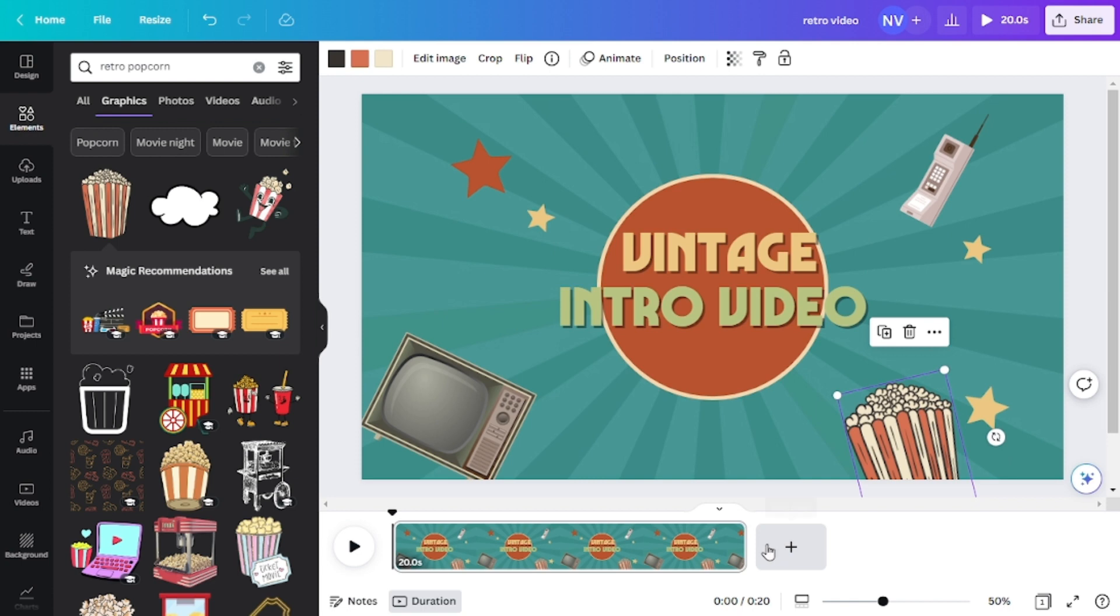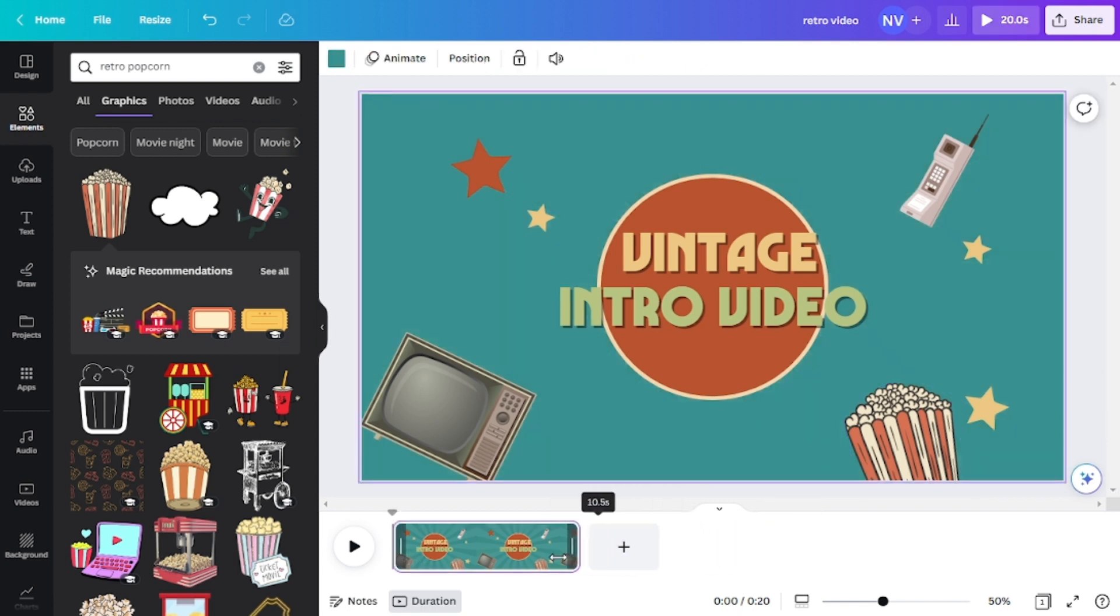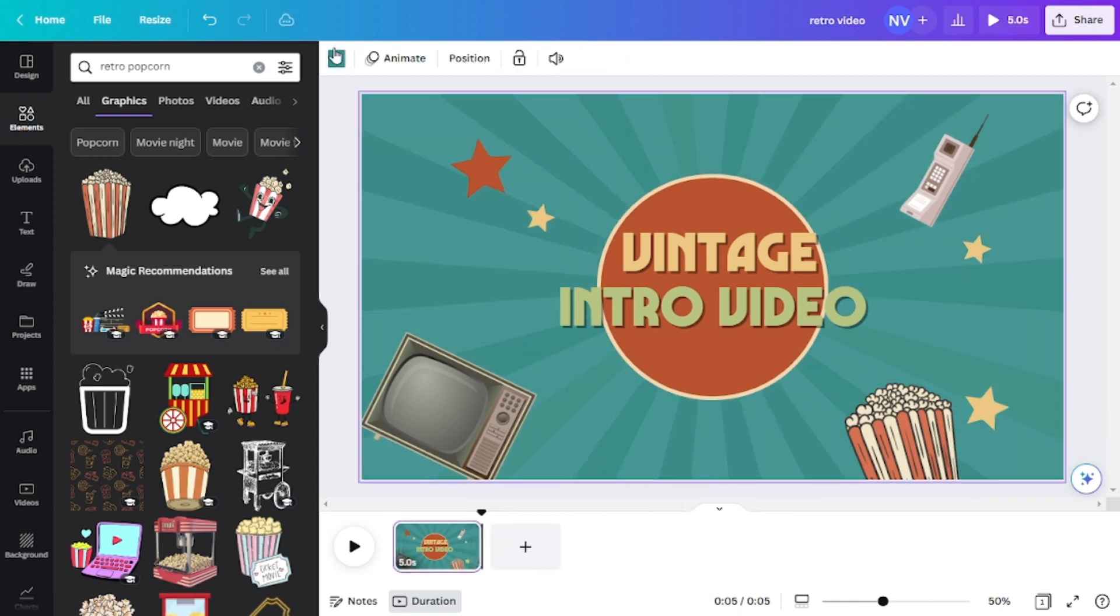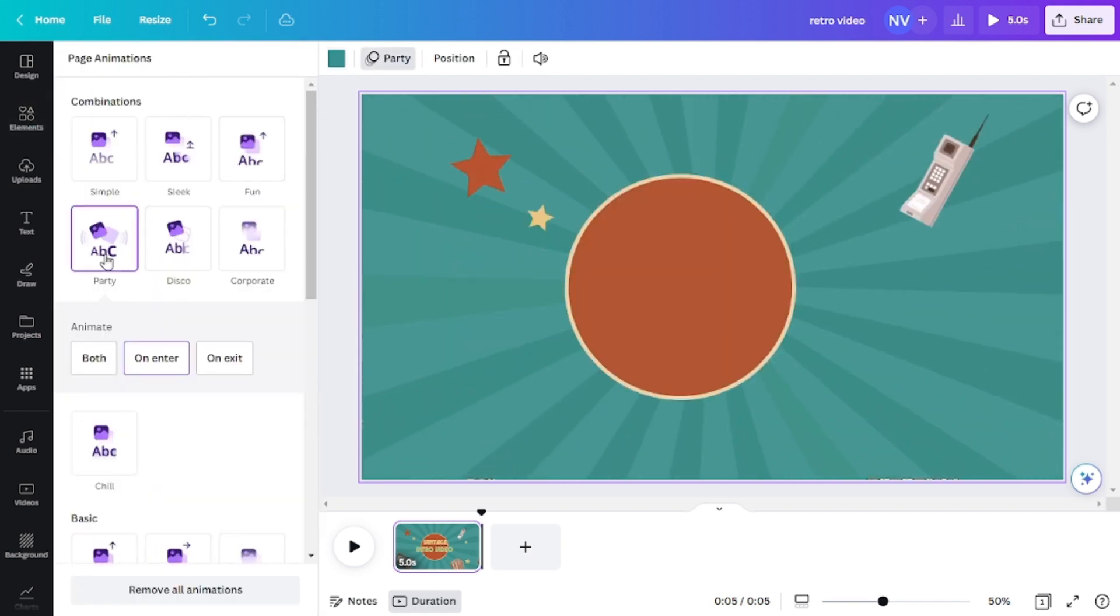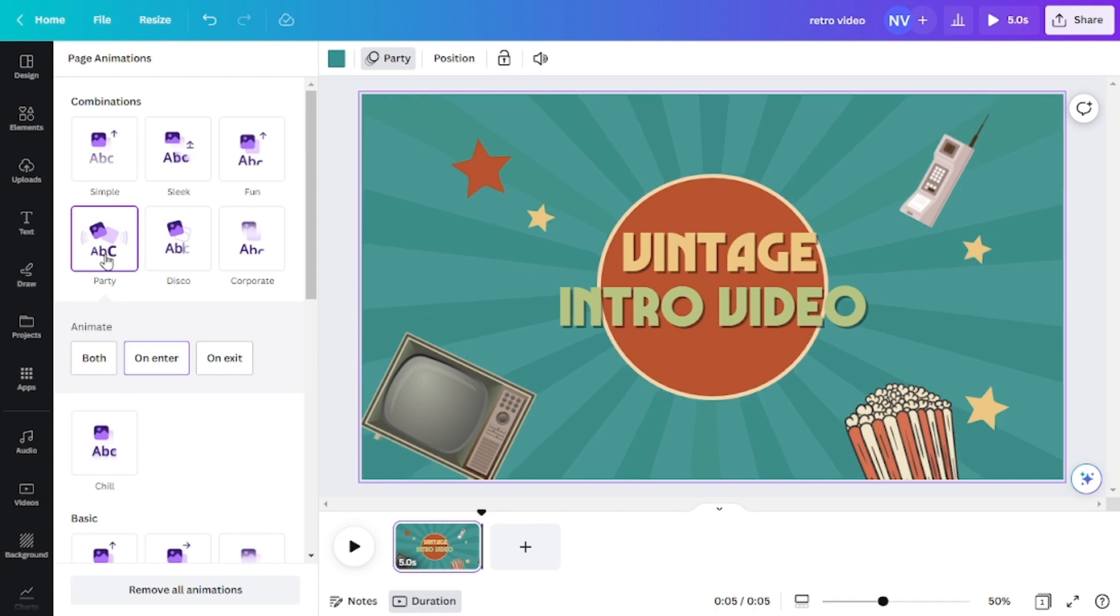And now it's time to add in some animation. You can click on animate and choose a kind of animation that you want. I will go for the party one because I find this one kind of really interesting.